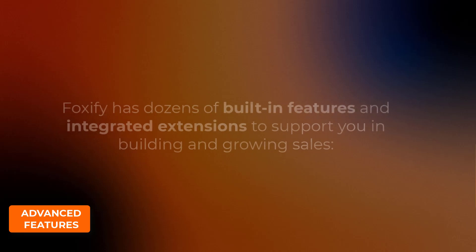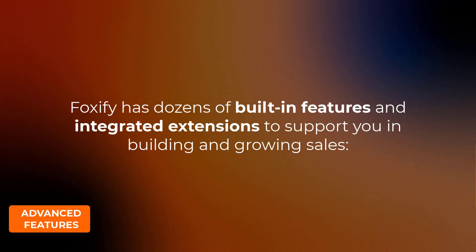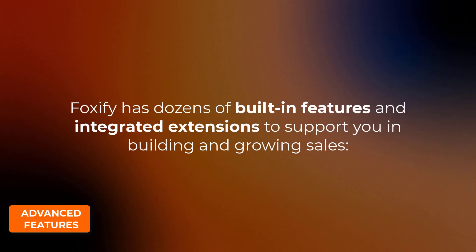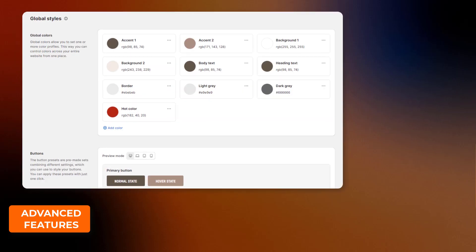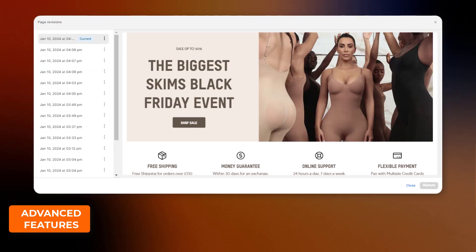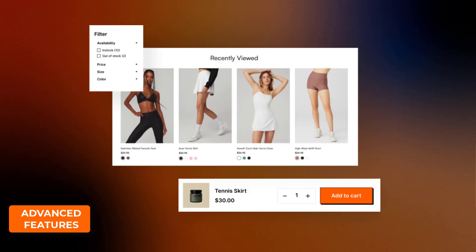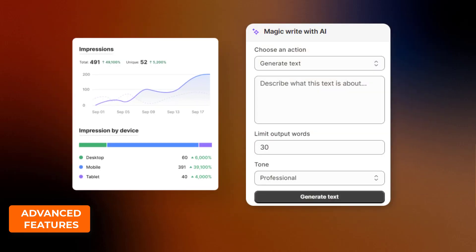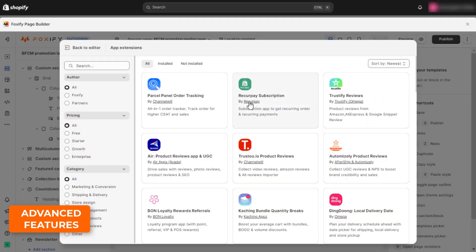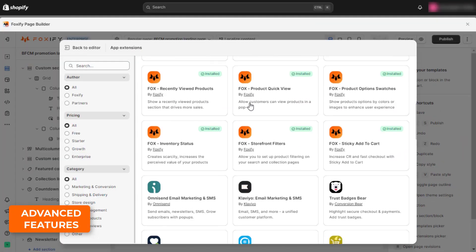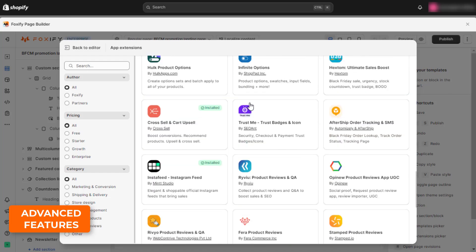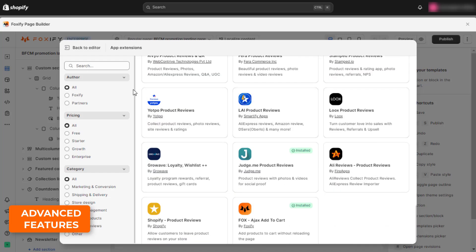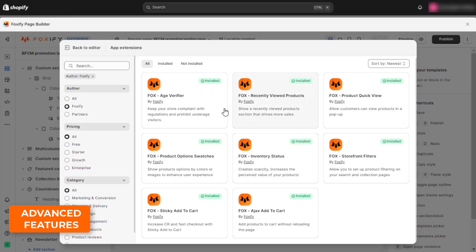In terms of advanced features, Foxify has dozens of built-in features and integrated extensions to support you in building and growing sales, namely, global styles, SEO score checker, page revisions, built-in sales boosting extensions, advanced analytics, and AI-driven content generation. In terms of built-in sales boosting extensions, some popular extensions in Foxify are Ajax Add to Cart, Countdown Timer, Quick View, Recently Viewed Products, etc.